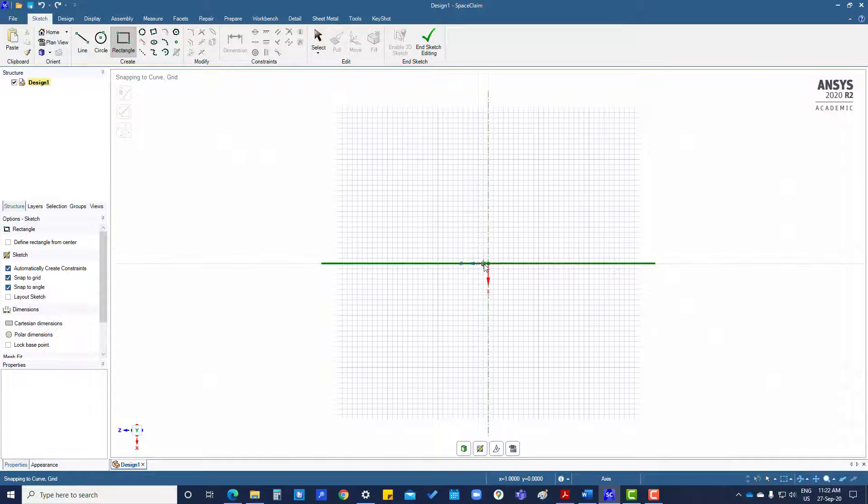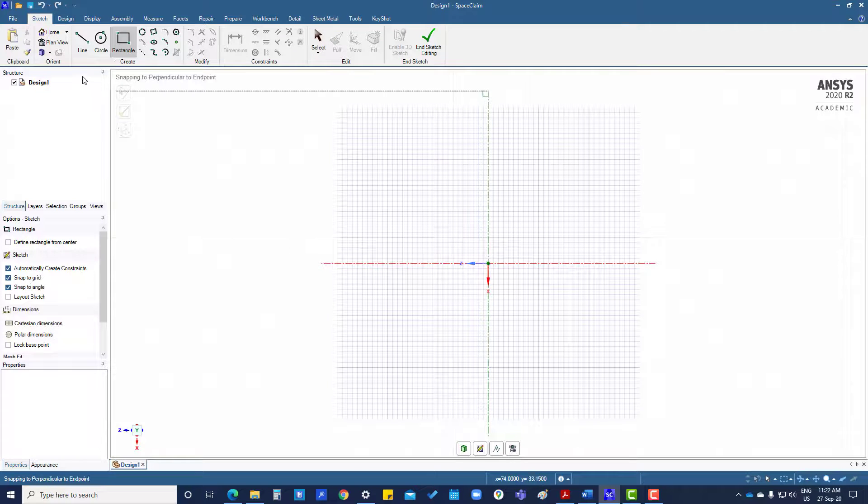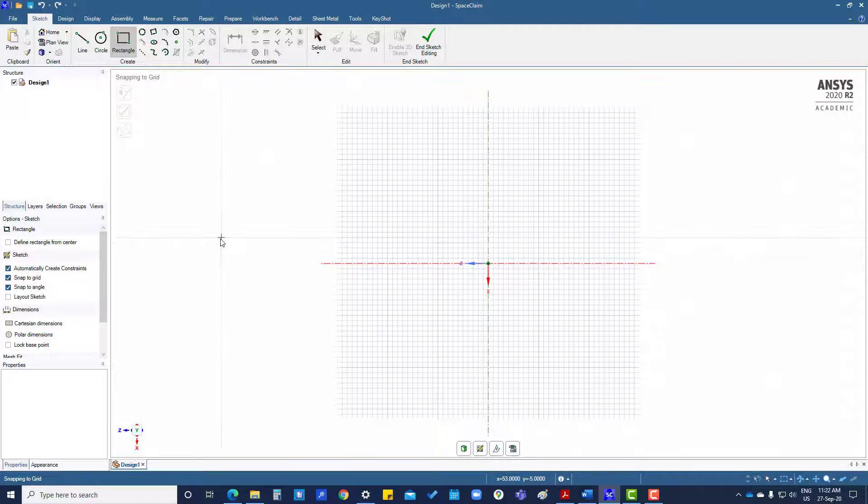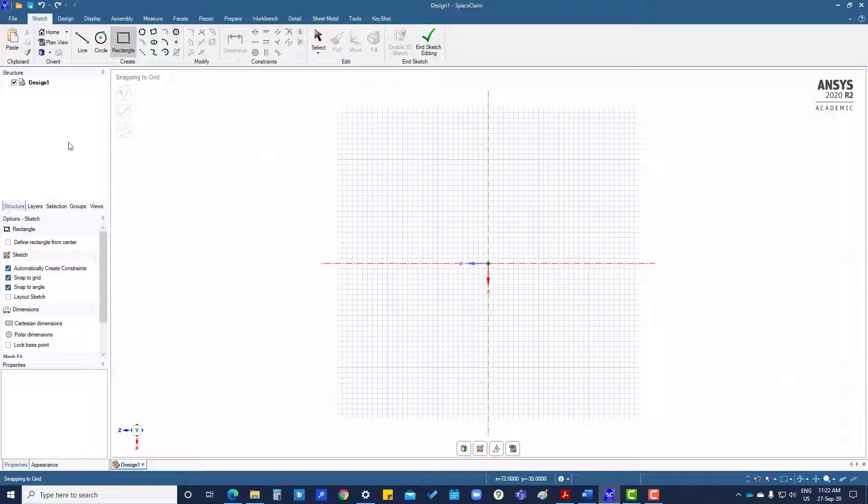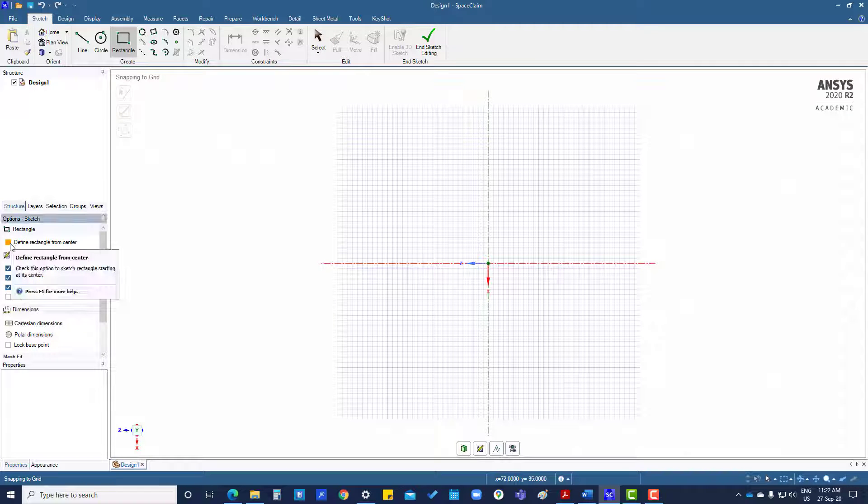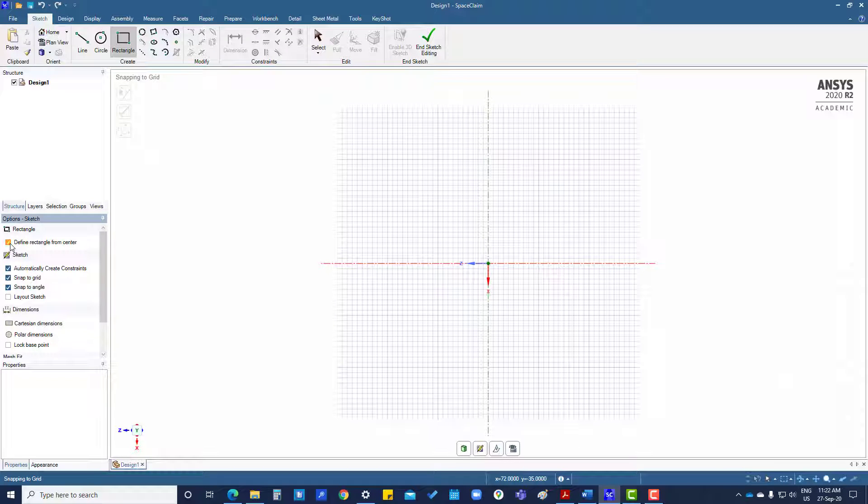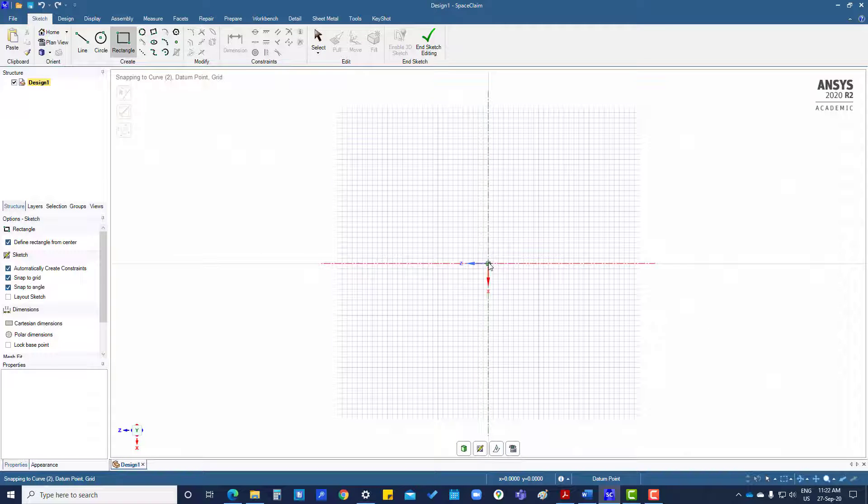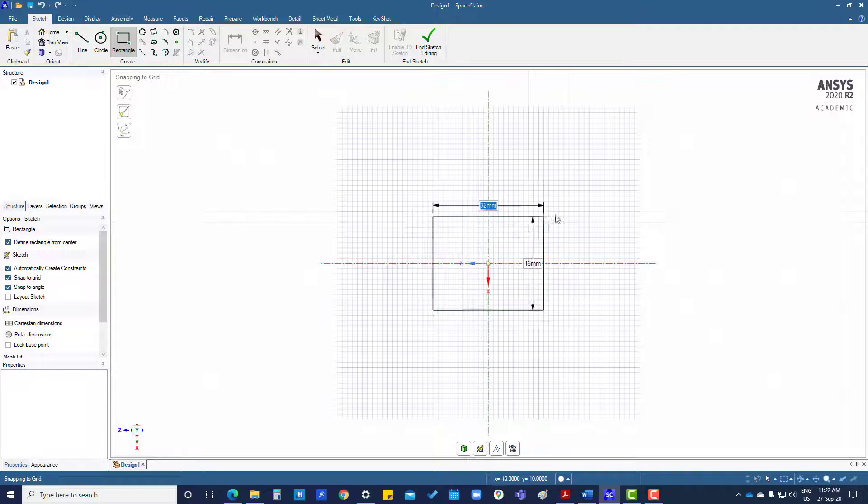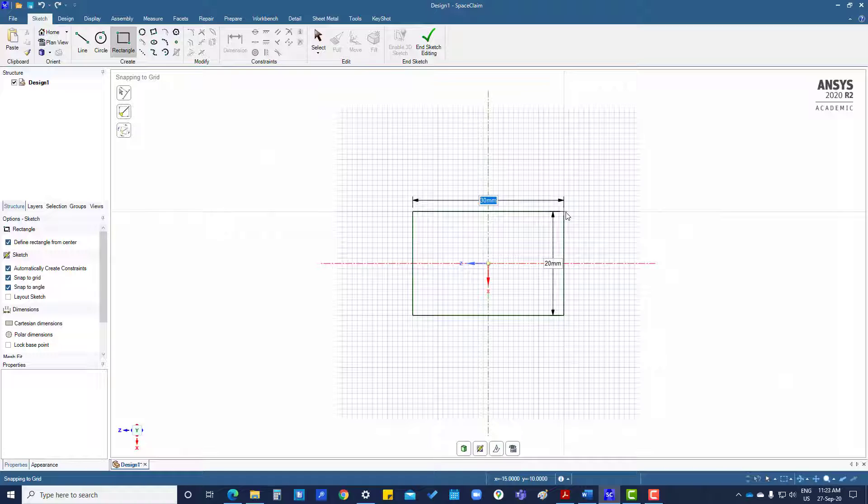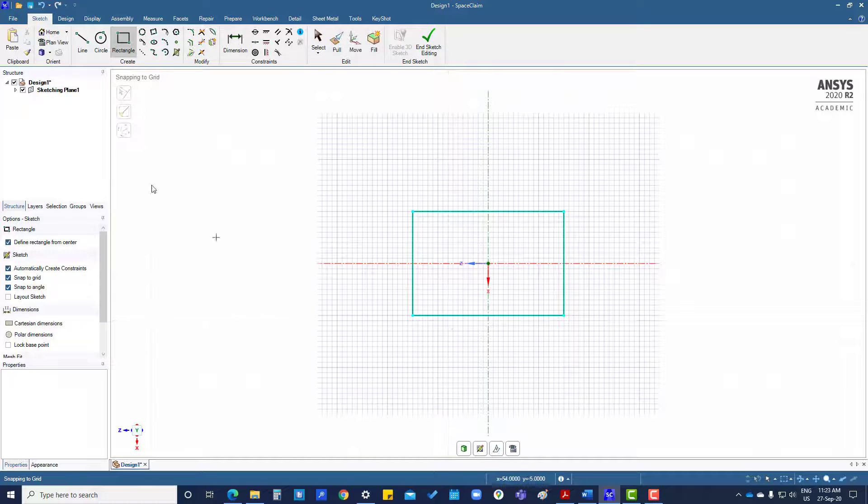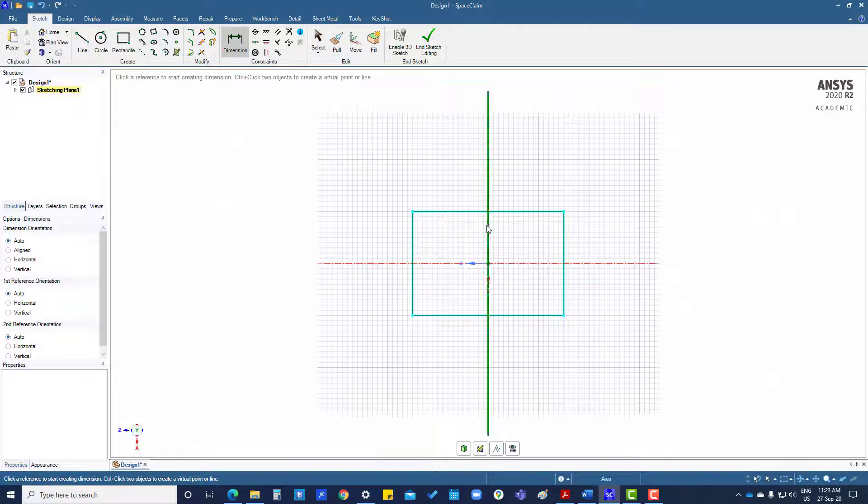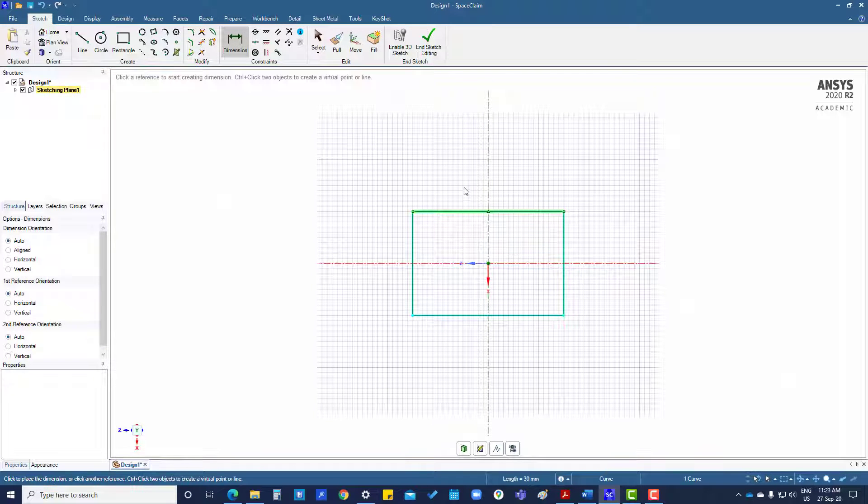Now I'm going to create a sketch. If we want to create a rectangle from center, we have to click here, then we can go like this and give dimensions from here: 30 and 20.